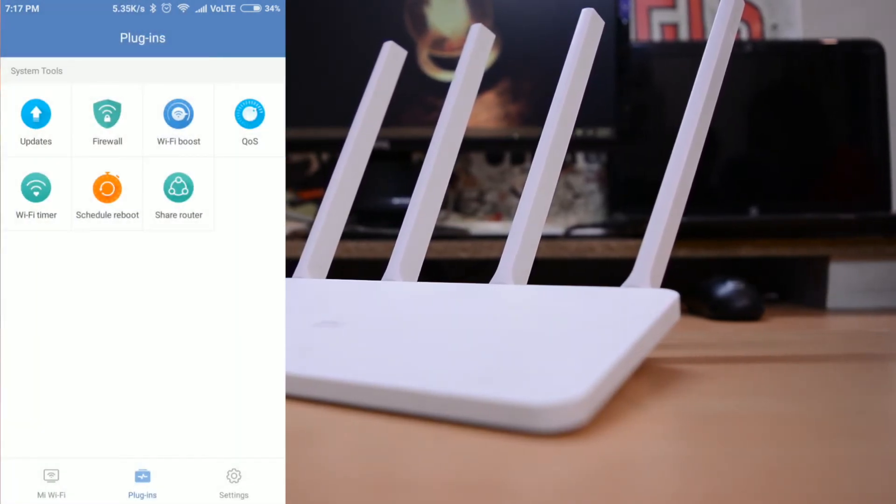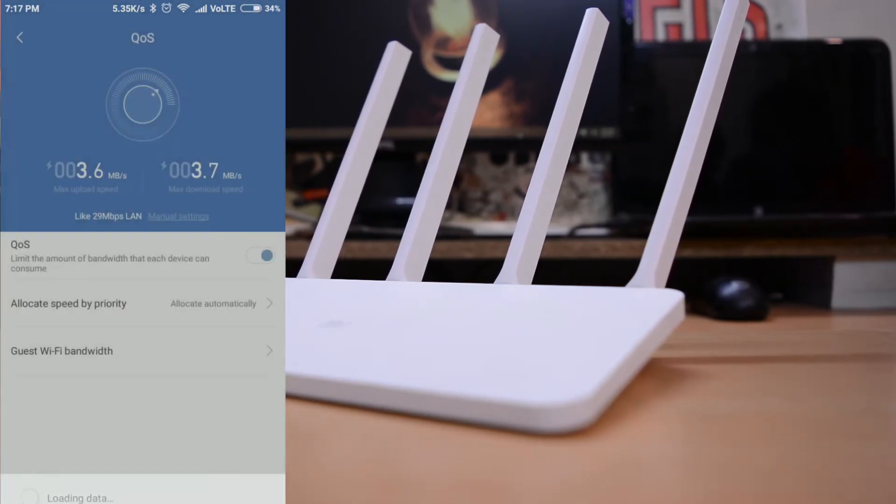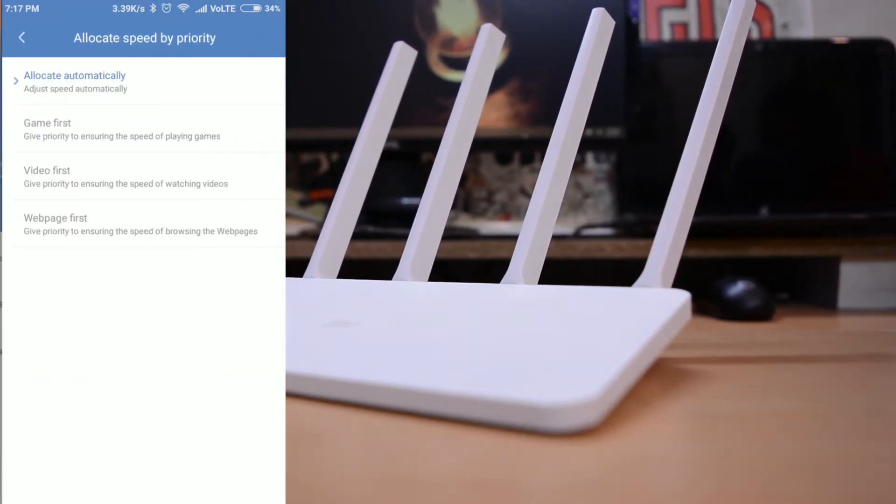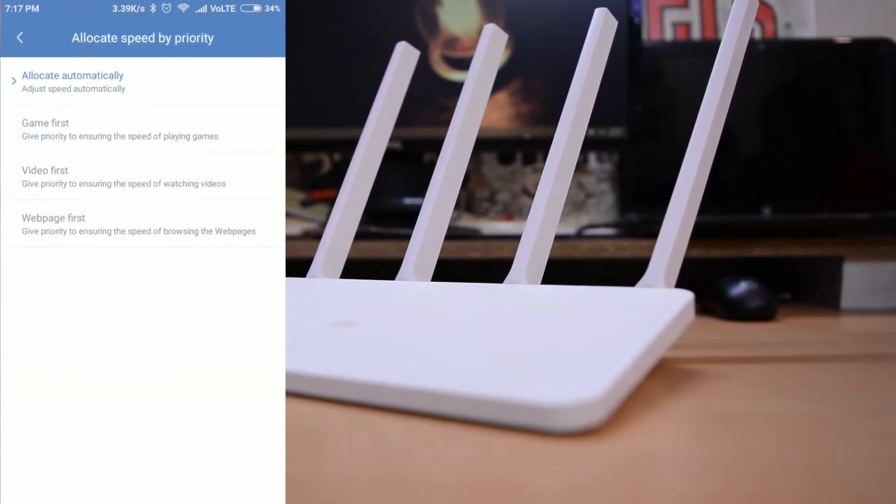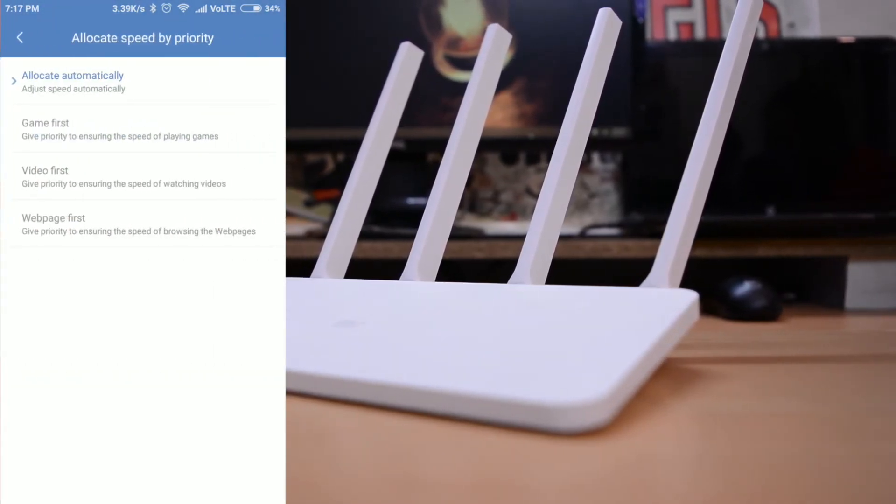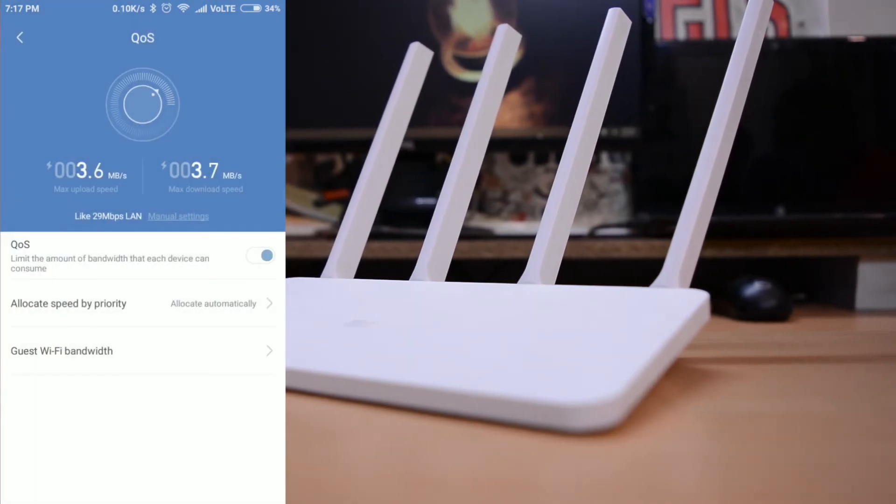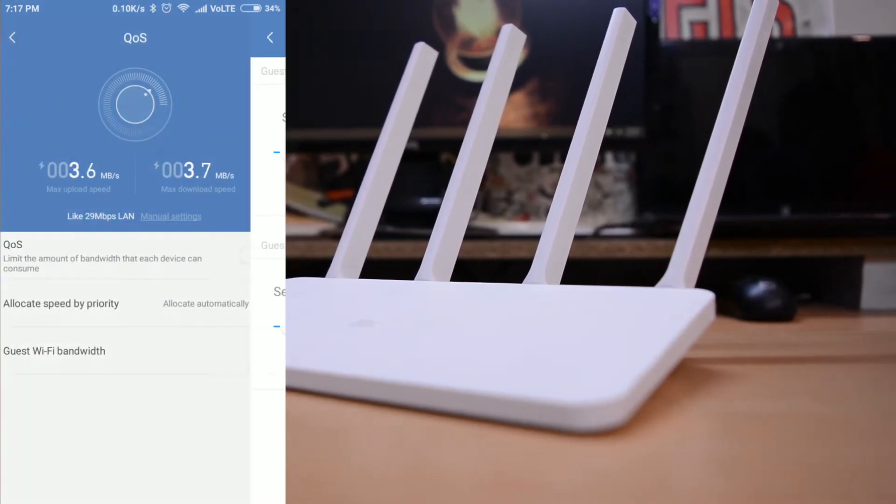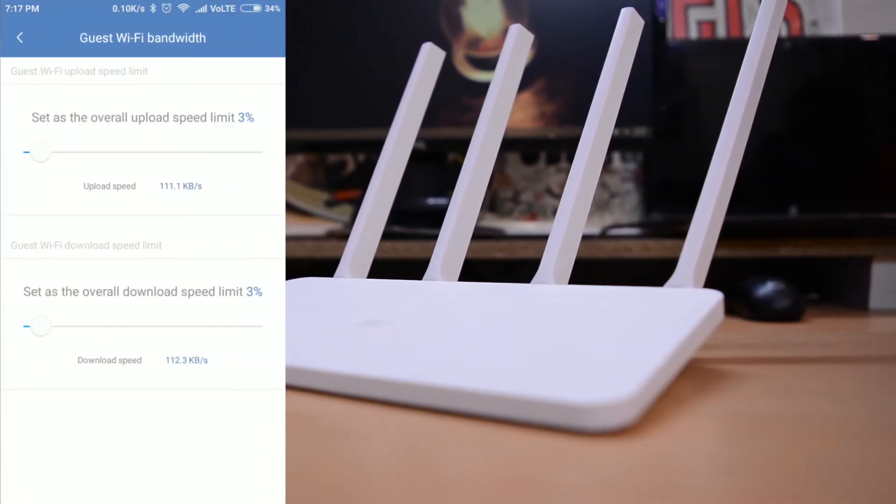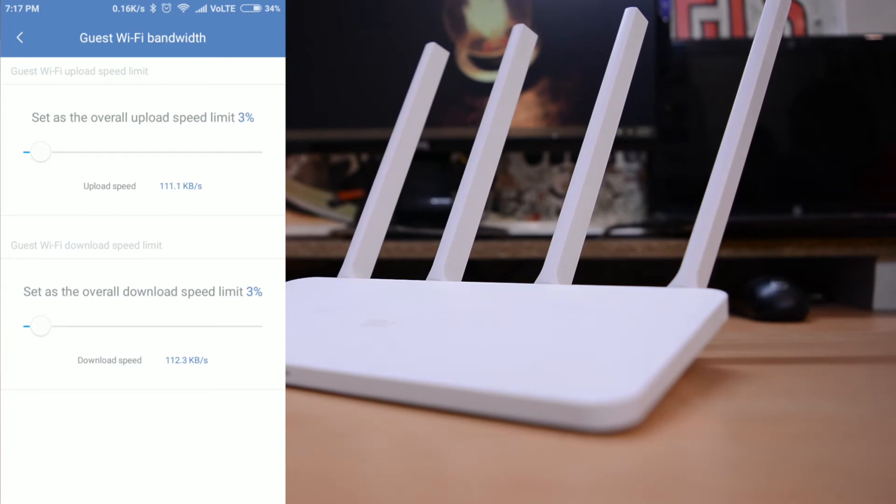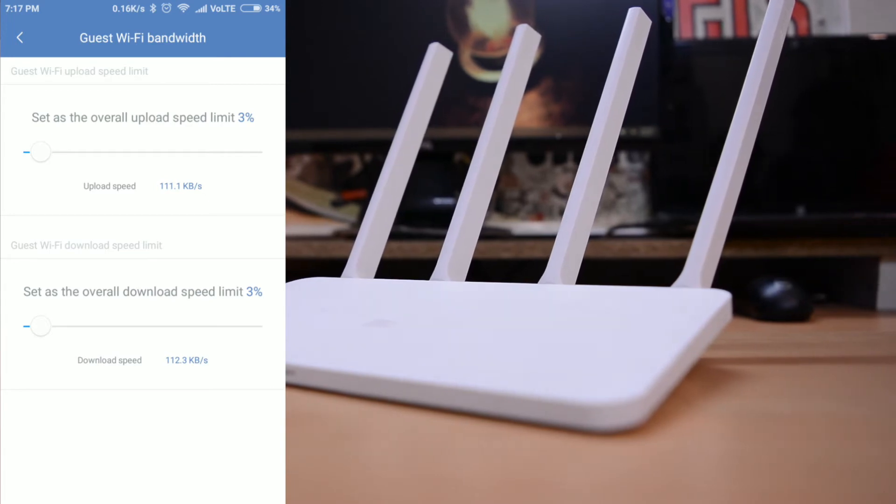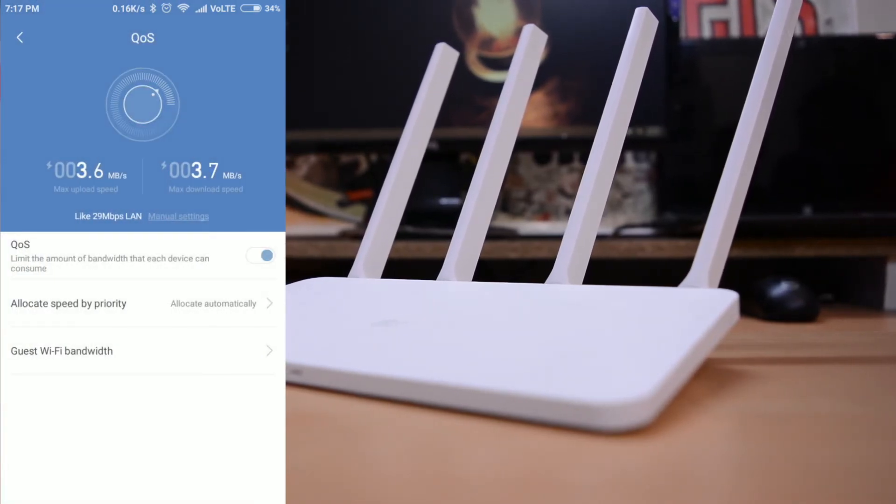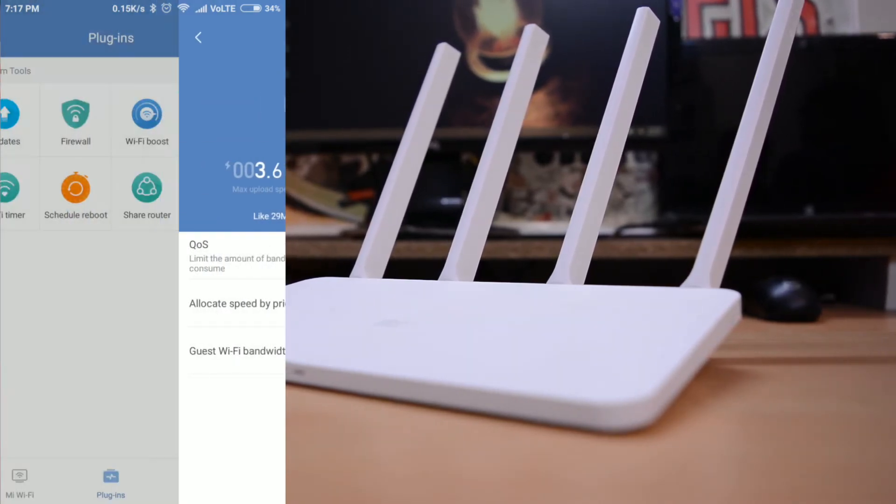With QoS, that means quality of services, you can prioritize which service gets the strongest internet connection be it video, web pages or games. For example, you have a VPL over for a game or a movie, you can prioritize the bandwidth to the video so that it plays uninterrupted. Here you can also set the bandwidth of the guest network.